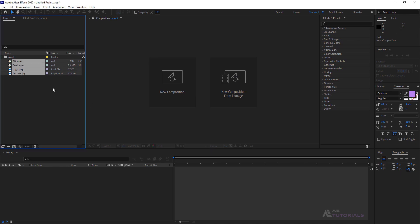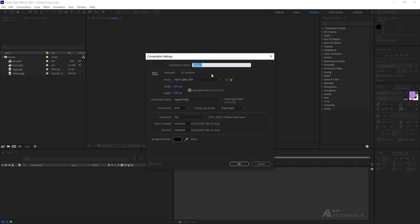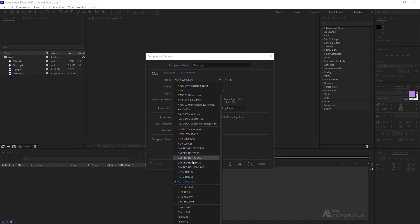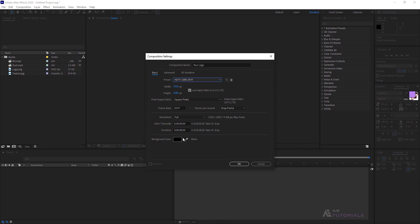First, you need to download this footage file. The link is in the description. Go ahead and download it. Now, we need to create a new composition, which we'll name Your Logo, with a resolution of 1080p and a duration of 8 seconds.